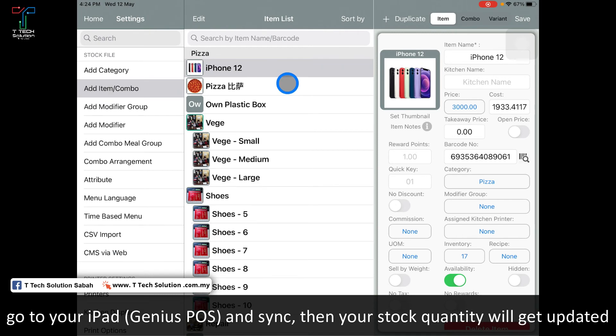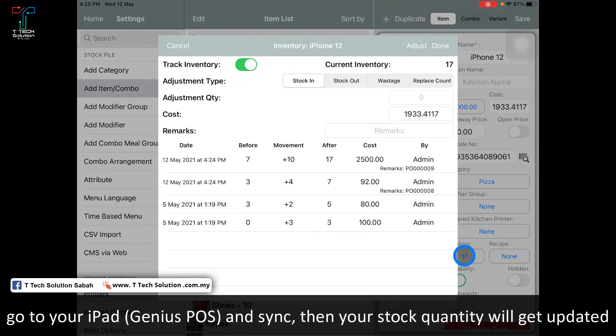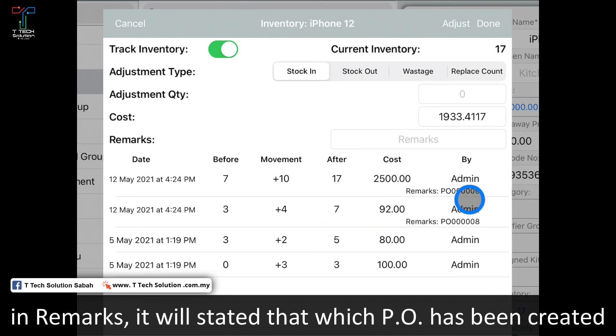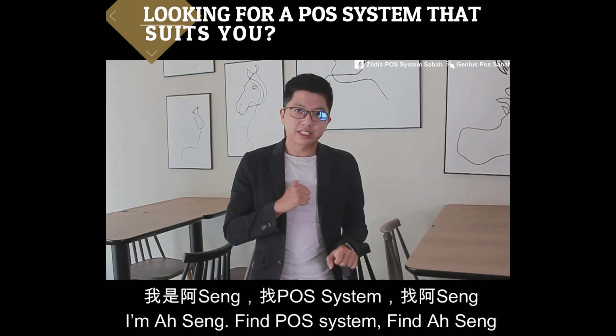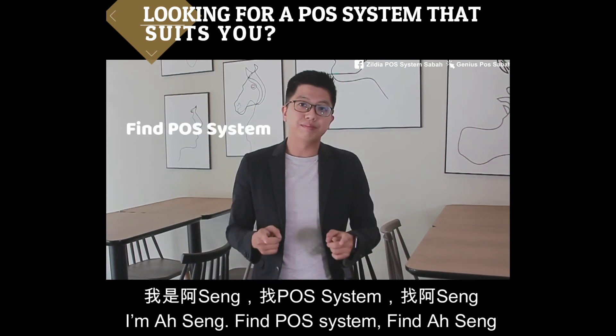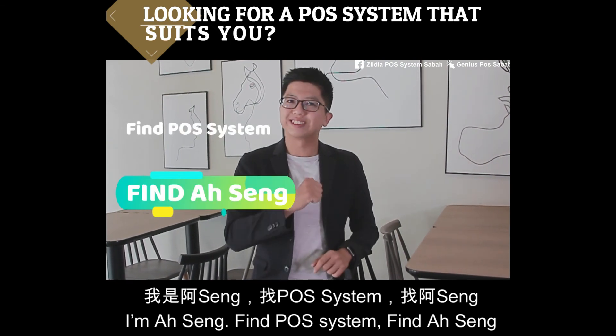In the system, it shows your iPhone 12 has 17 stock, added by purchase order 009 by admin. That's all for today. Thank you. I'm Seng from iLevel System.